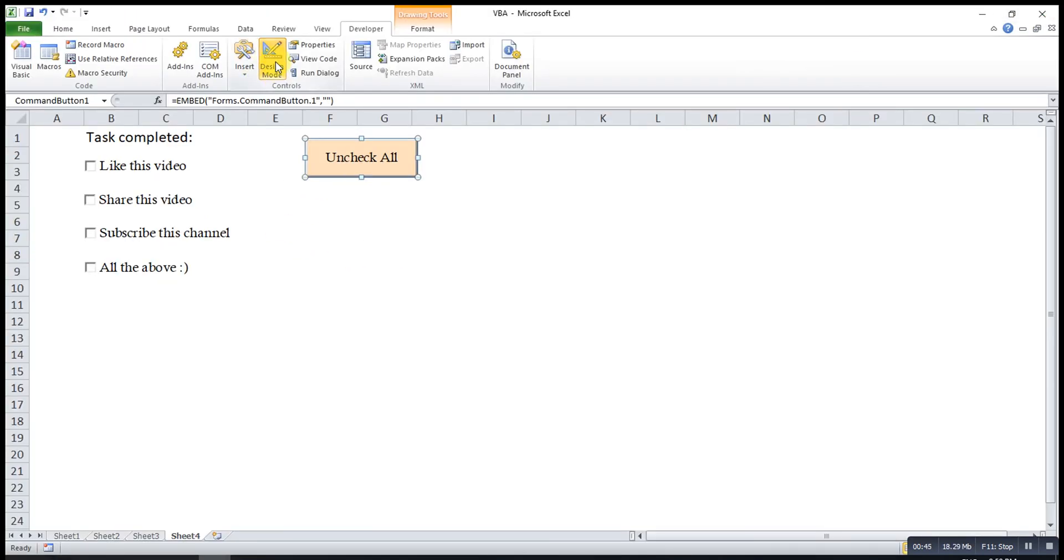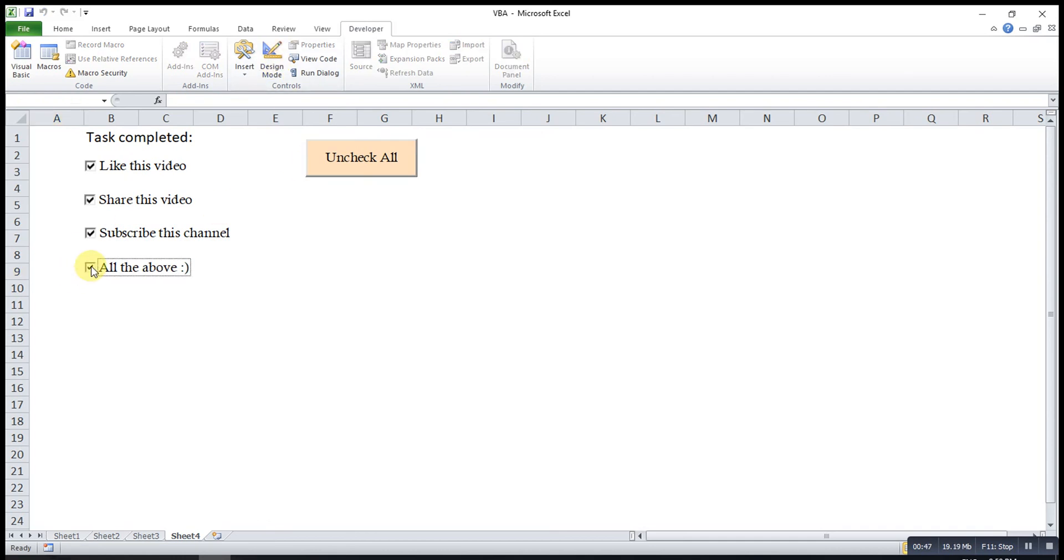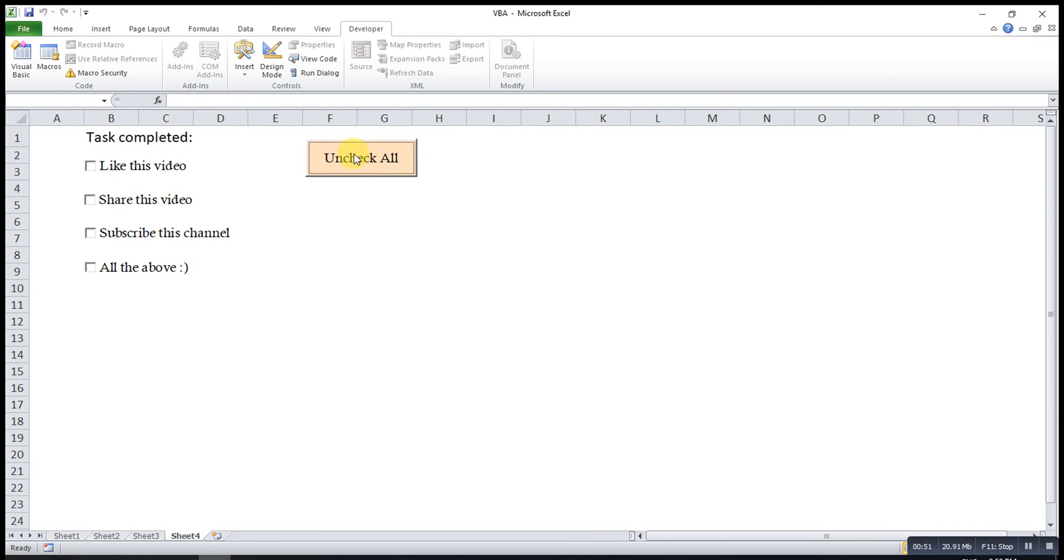Then, we try and see. Unclick. Check all. Uncheck all. Check all. Uncheck all. Thanks for watching. Hope you like this. See you.